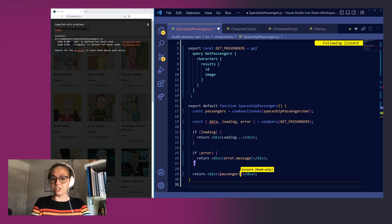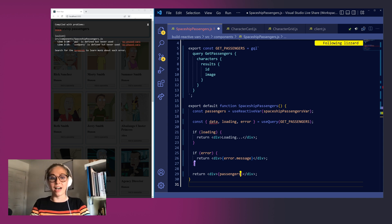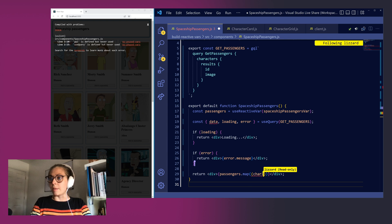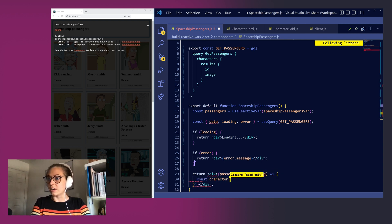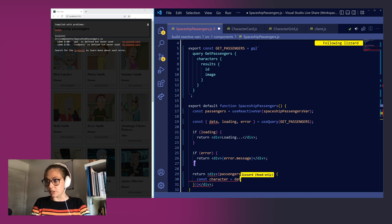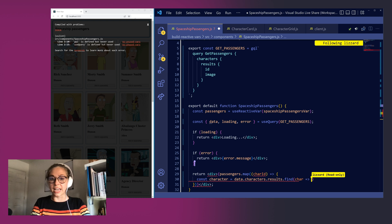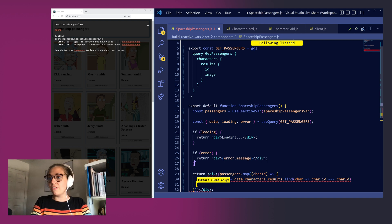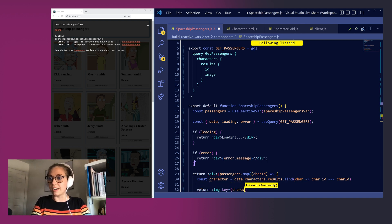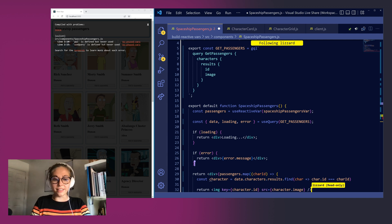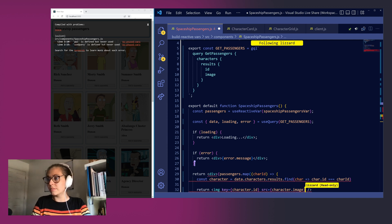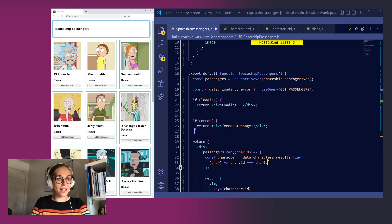For each one of our passengers in our spaceshipPassengersVar we want to pull out the id and return the corresponding character information so that we can render our image in the UI. So we'll map over our characters and pull out each character id. Let's create a constant called character to store each individual character. We'll first loop over data.characters.results and find the corresponding character with the id that matches each id in our spaceshipPassengersVar. Now for each one of these characters we'll return an image tag setting a key for our character id and setting a source of the character's image and to make things look a little bit nicer we'll just copy in some style rules and let's jump back over to our UI to try it out.